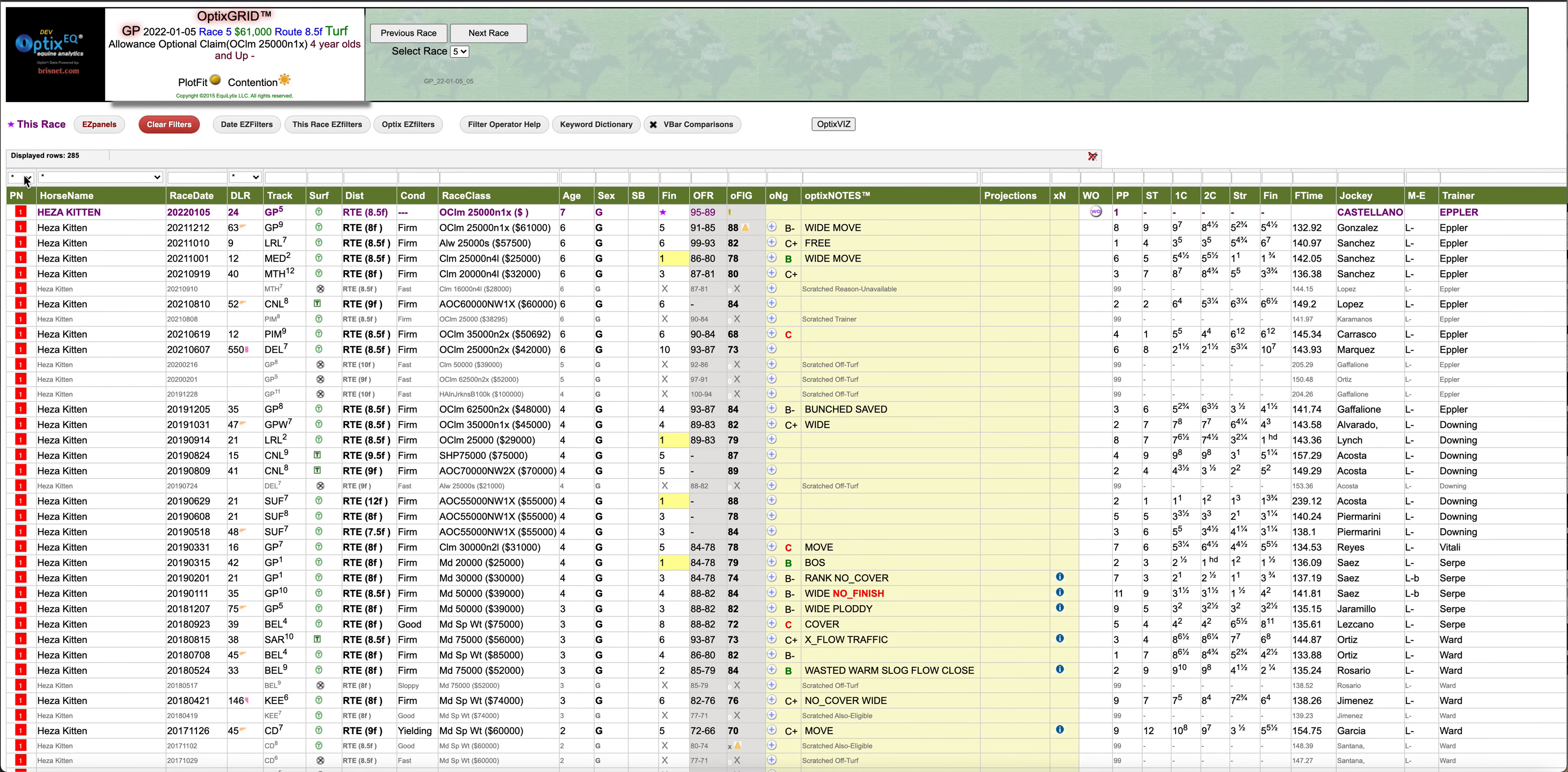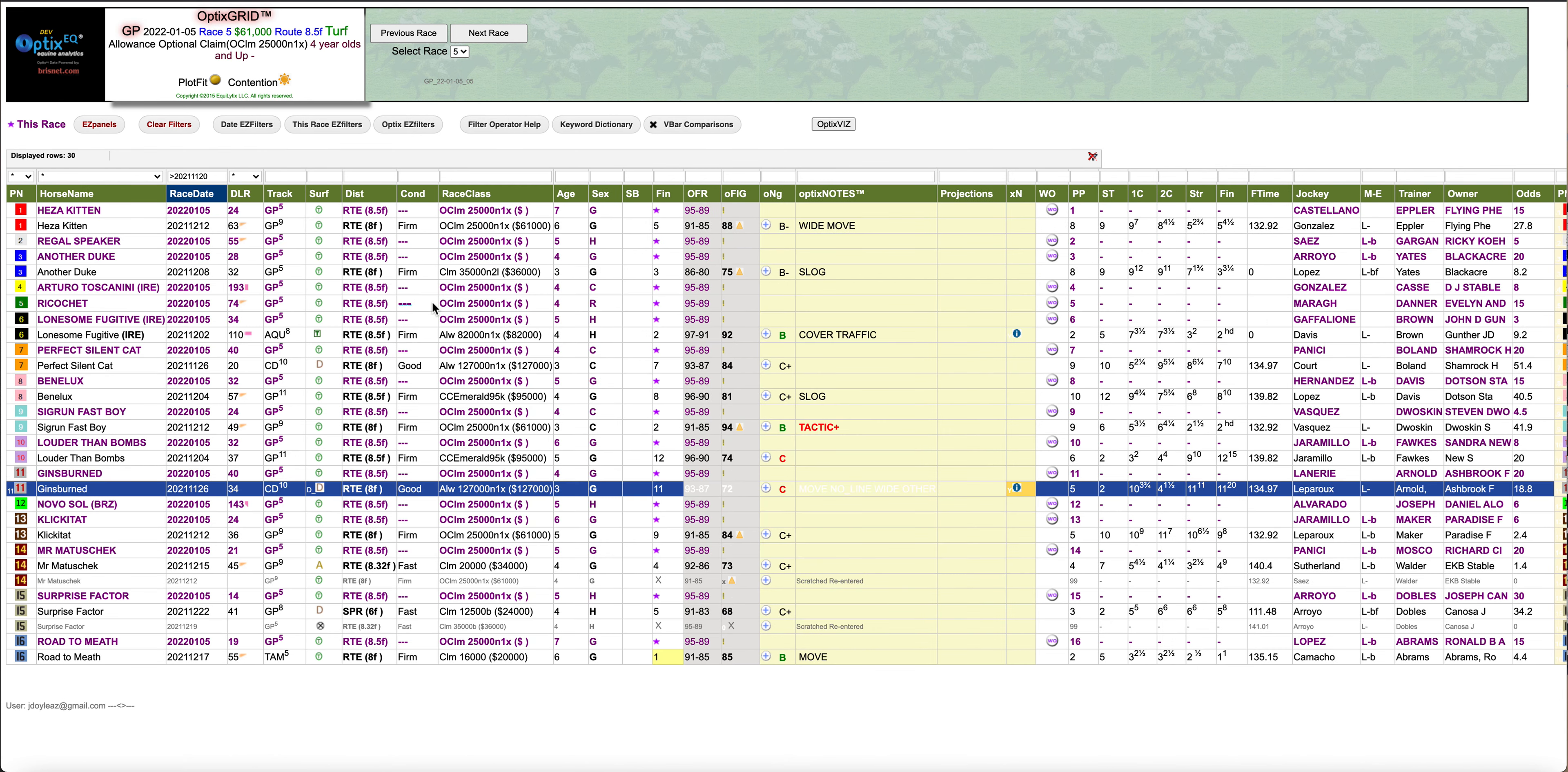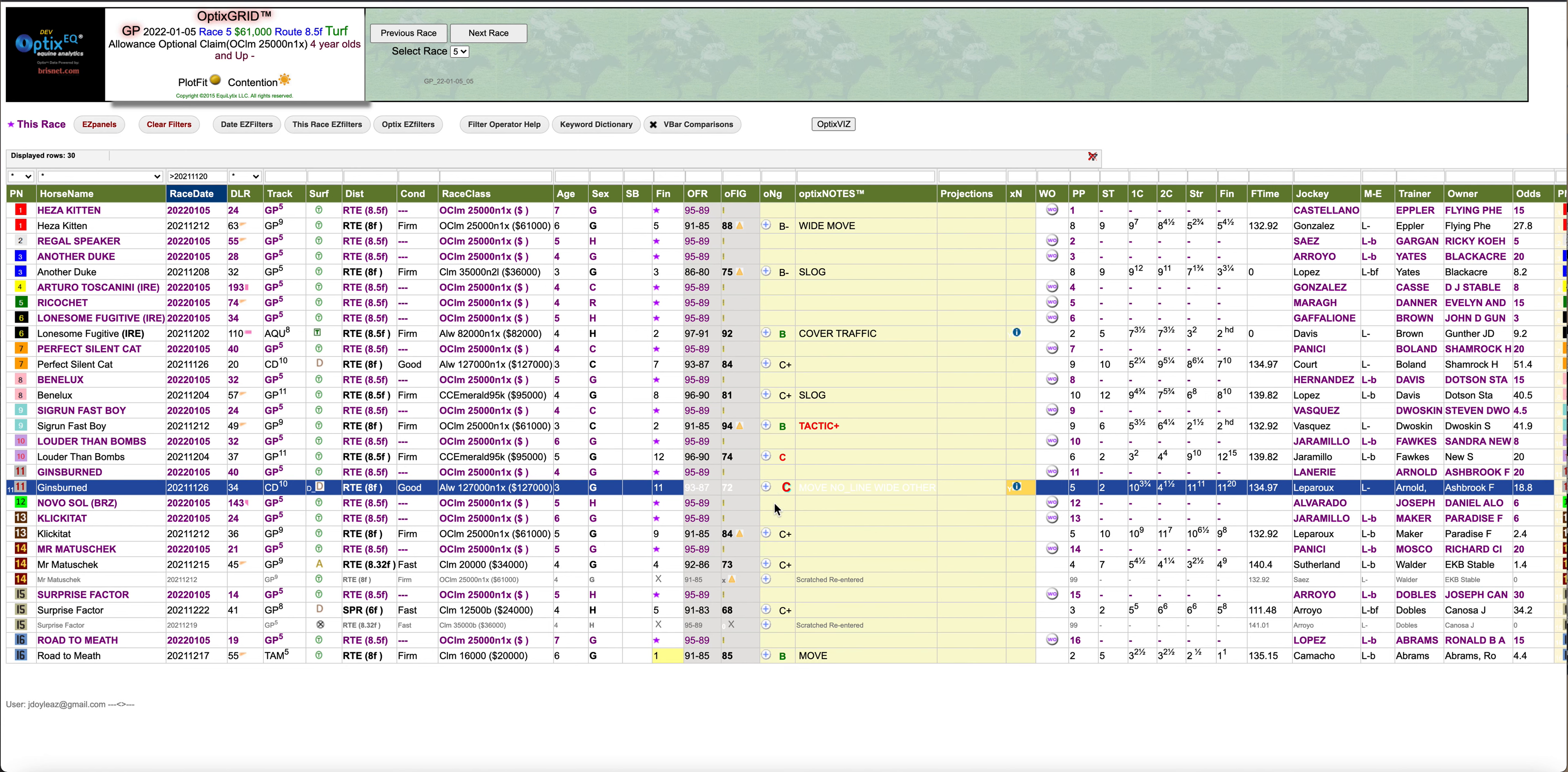I'm going to start off by just looking at recent speed figures, recent form cycle. I'm going to lose 45 days. From a numbers perspective, there's two horses that jump out, the number six, and that's going to be the favorite, Lonesome Fugitive, a Chad Brown horse. And also the number nine, who's got a 94, the best figure.